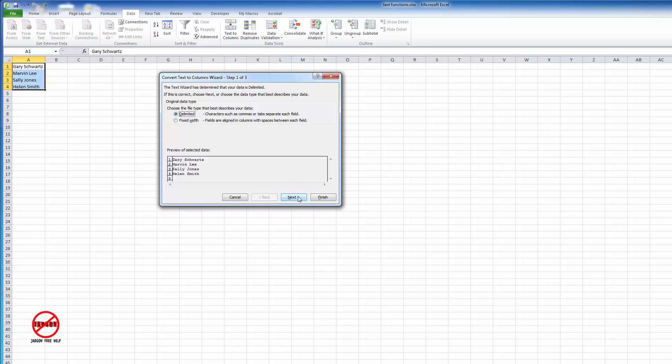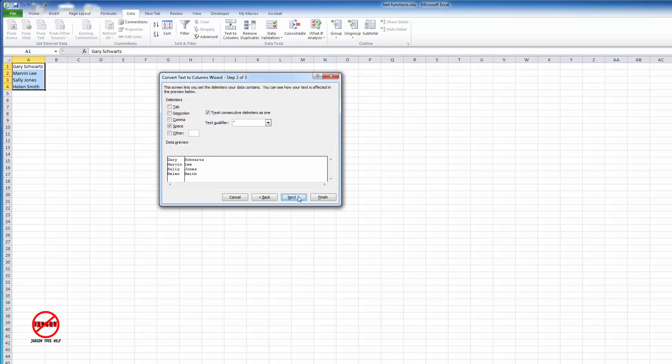It now wants to know what splits each of the fields. You can see here are the delimiters - tab, semicolon, comma. If it's other, such as maybe you used a colon, you would just type it in here. You can have more than one selected. We want to choose space for this.